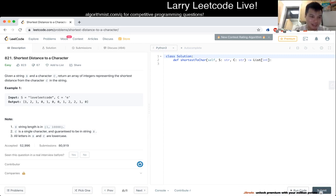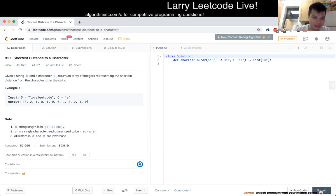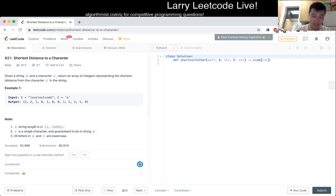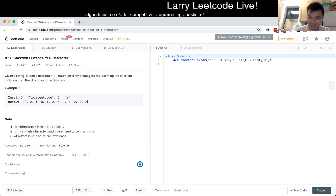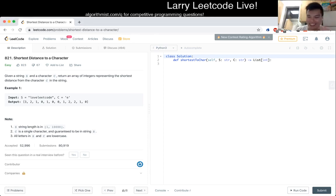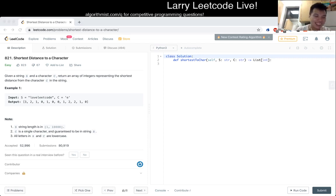Example: s equals 'loveleetcode', c equals 'e'. Okay, shortest distance. Size of s is less than 10,000. I'm almost to a t-shirt, I'm excited when I finally get a t-shirt but I don't have that many points yet. c is a single character, everything is lowercase.